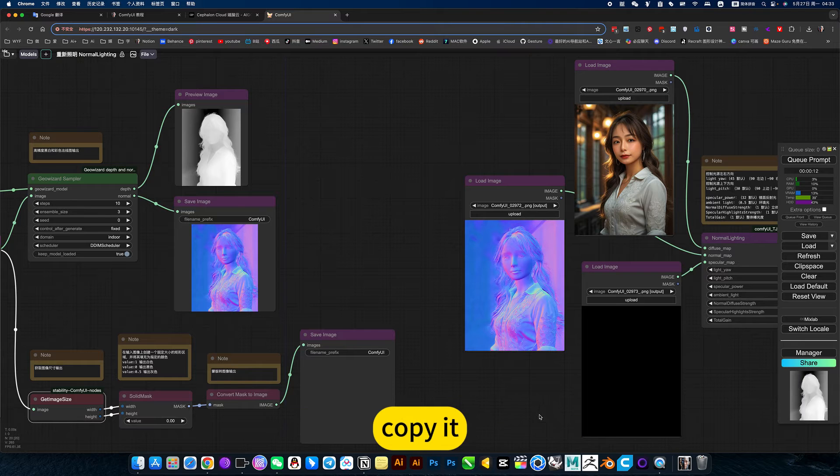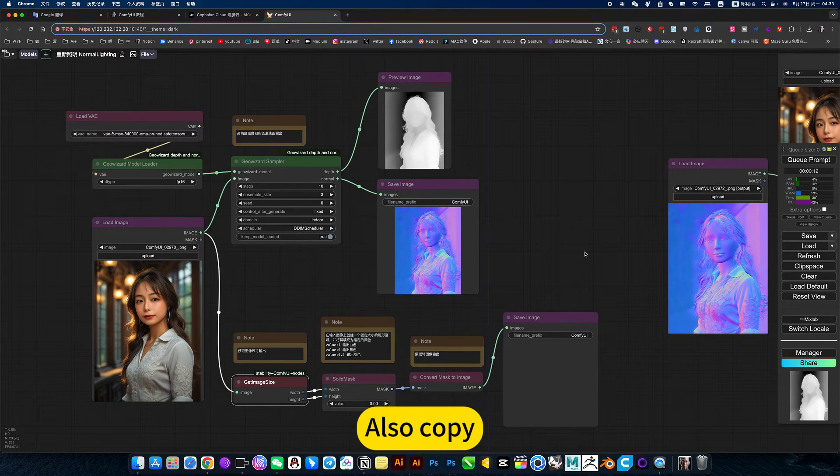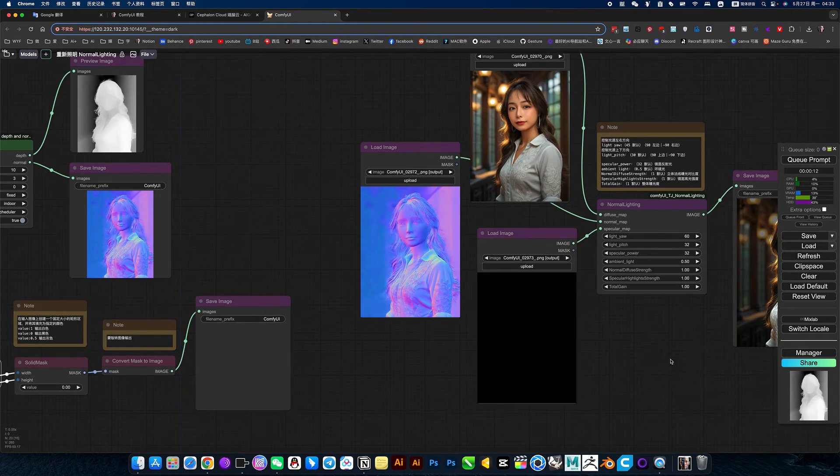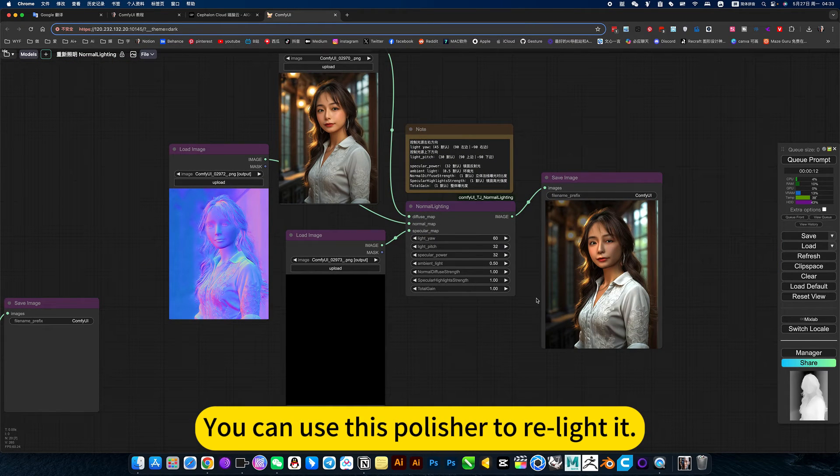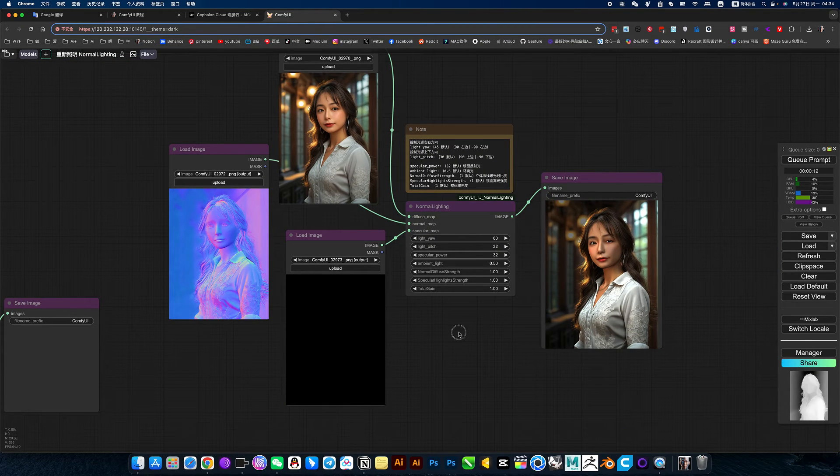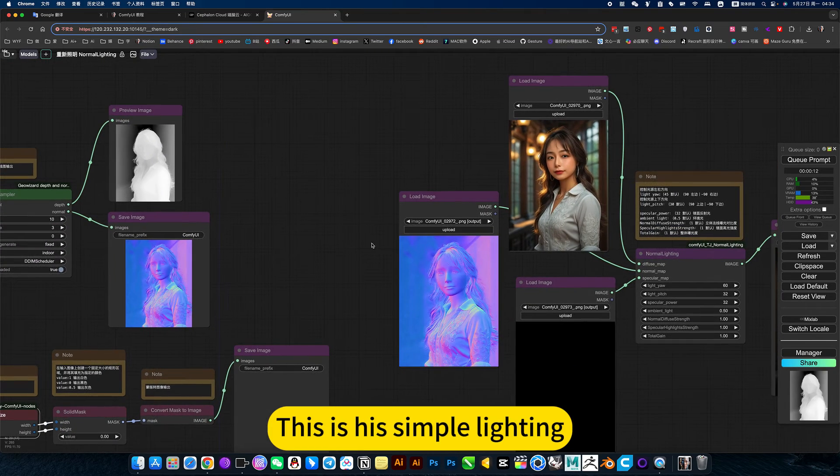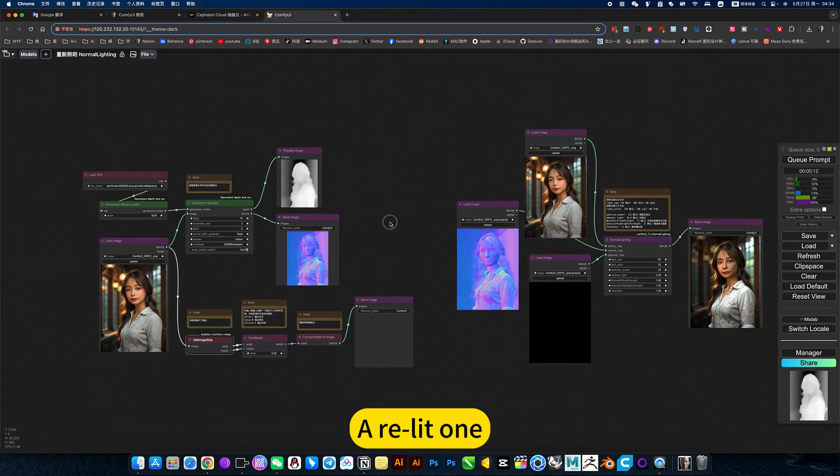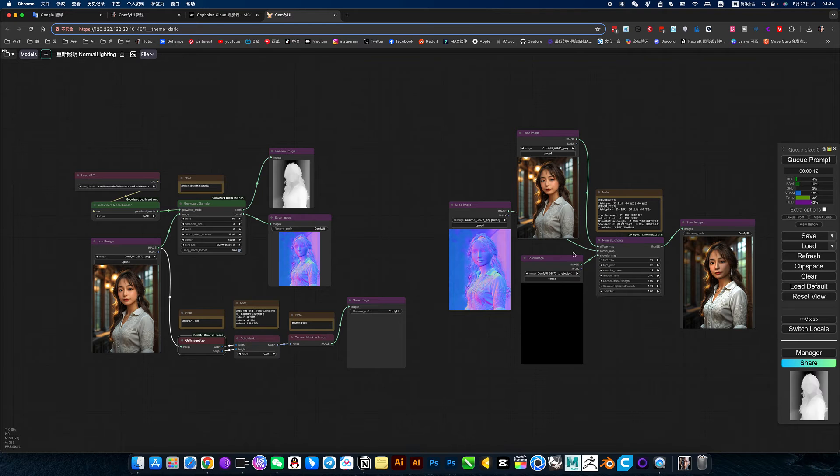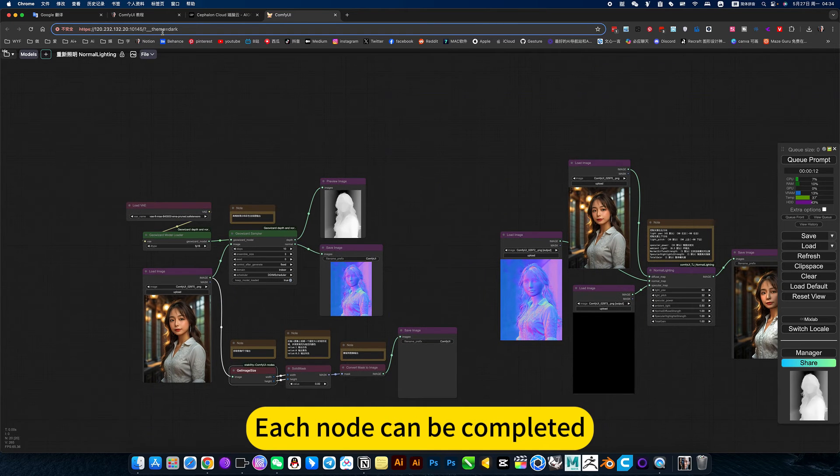Copy it. Also copy. You can use this polisher to relight it. This is a simple lighting. Already lit one. Each node can be completed.